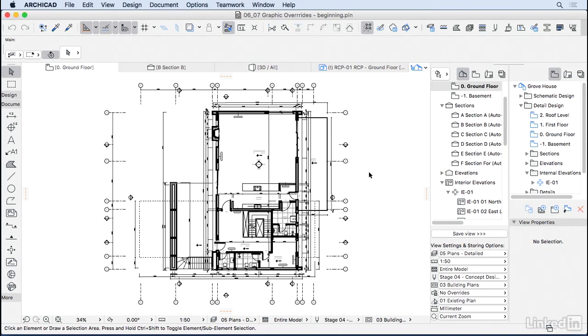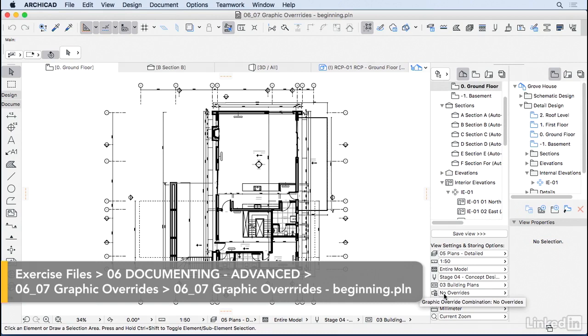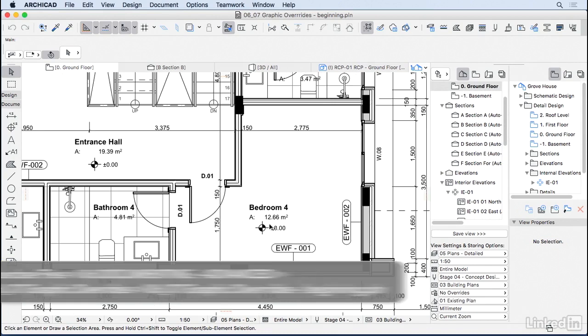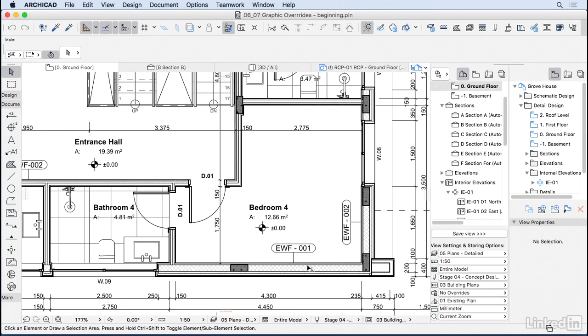Now let's take a look at another filter in ArchiCAD, which is called Graphic Overrides. So right now we're using No Overrides, so let's zoom in a little bit here in this corner and start changing them to see what happens.